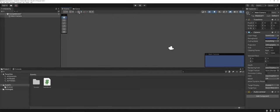The last panel I want to go over real quickly with everybody is actually two panels: the project and the console.